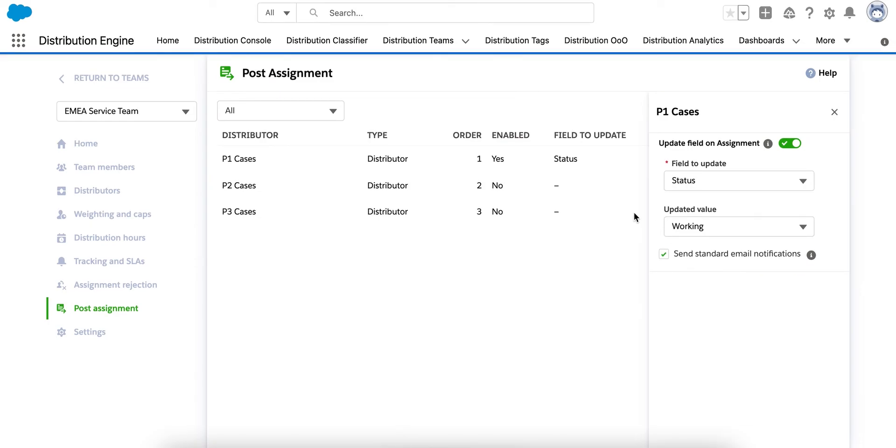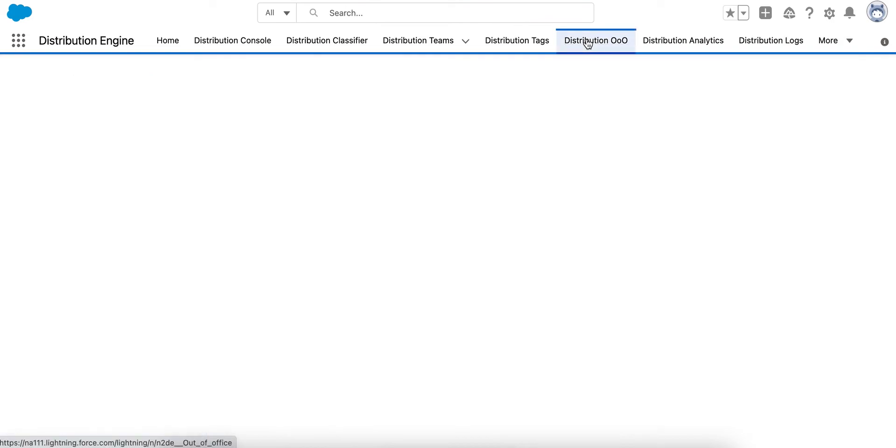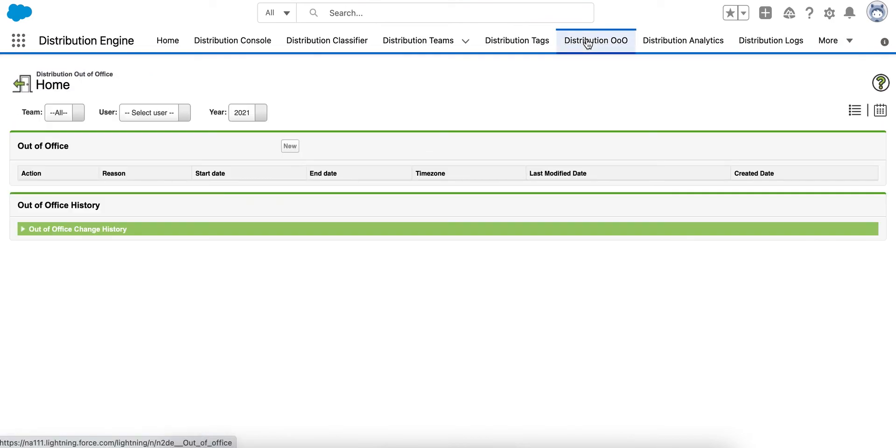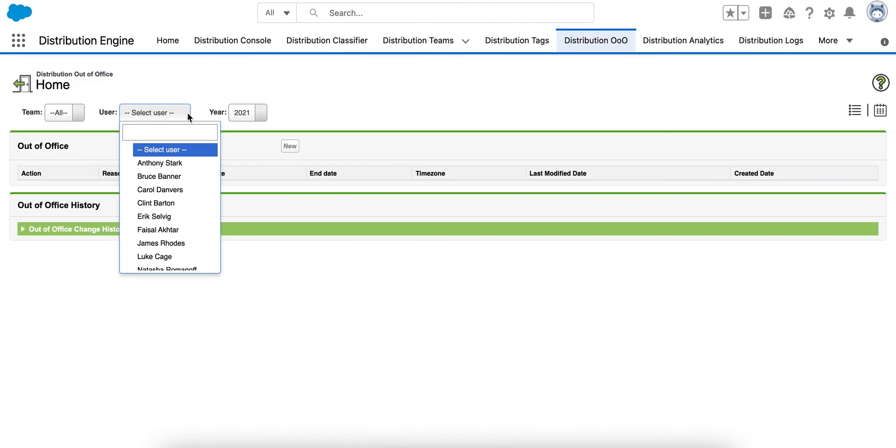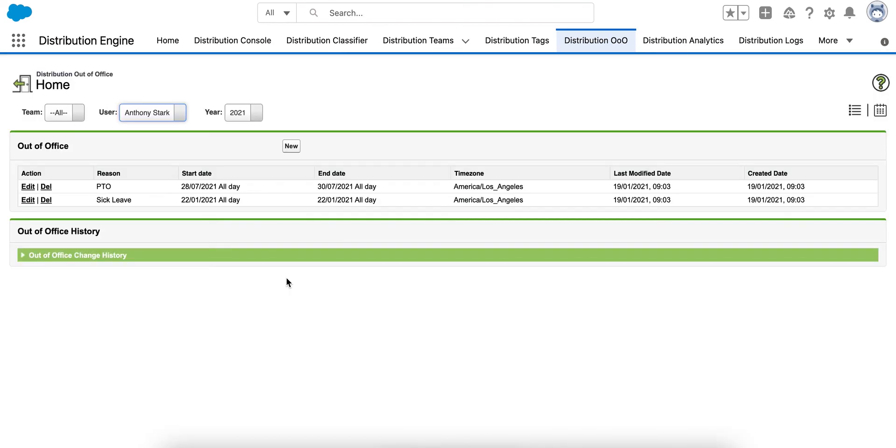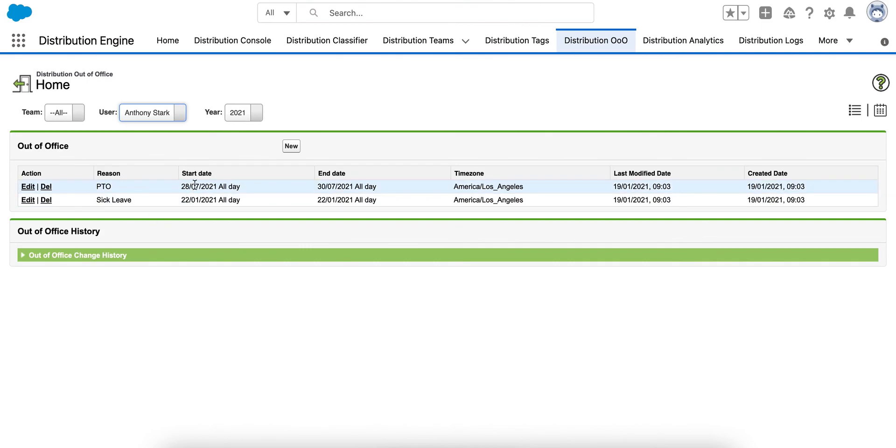There are a couple of other things that I'd like to mention. Firstly, Distribution Out of Office. So, this is where the managers or the agents themselves, if you choose to give them access, can enter out-of-office entries such as PTO or sick leave. Put in a start date and an end date and Distribution will then take them out of assignment between those dates.